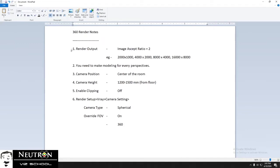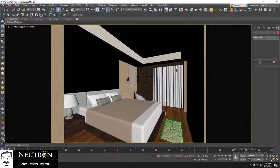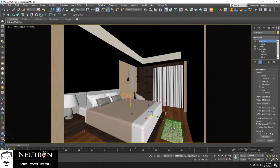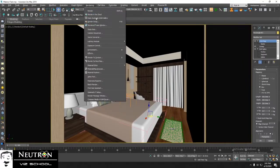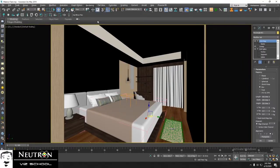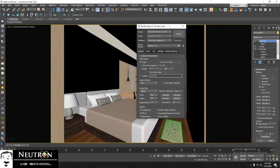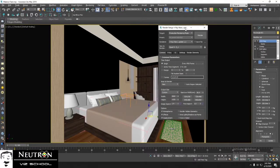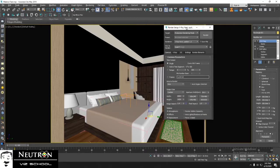First, you need to prepare the render output size. To do this, press F10 or go to Rendering in the menu bar. Choose Render Setup.